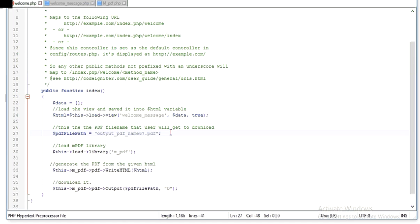Then generate the PDF from the given HTML. This is the given HTML.